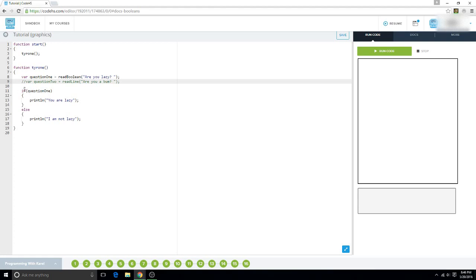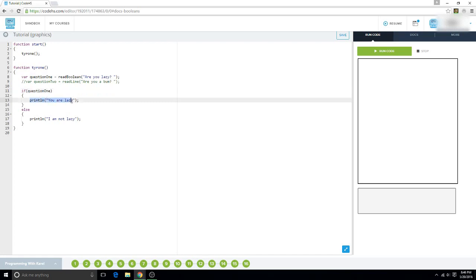So what this is going to do, it's going to say if question 1 is true, then print line, you are lazy.